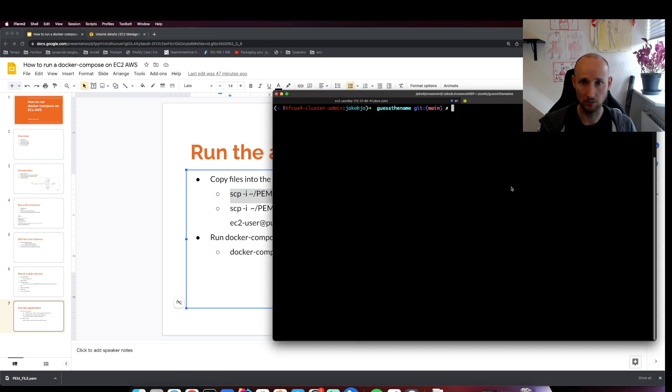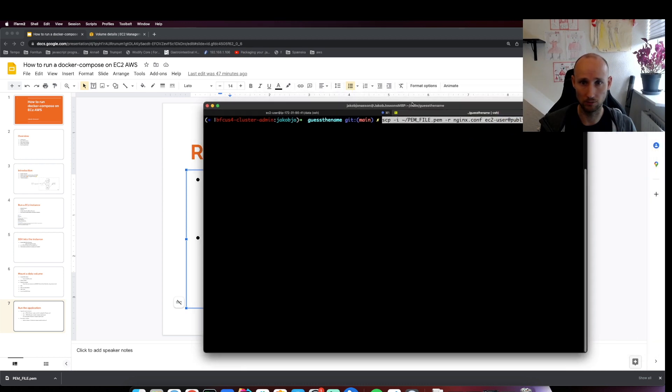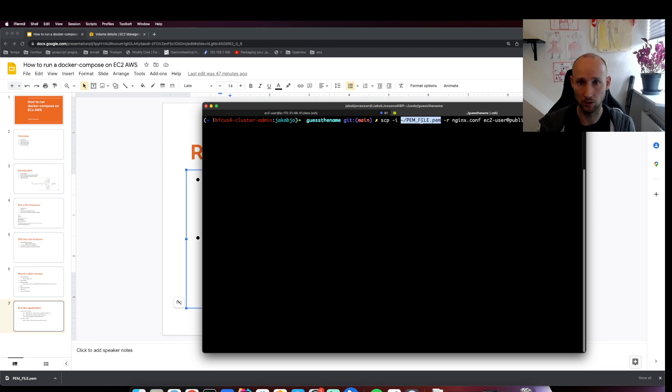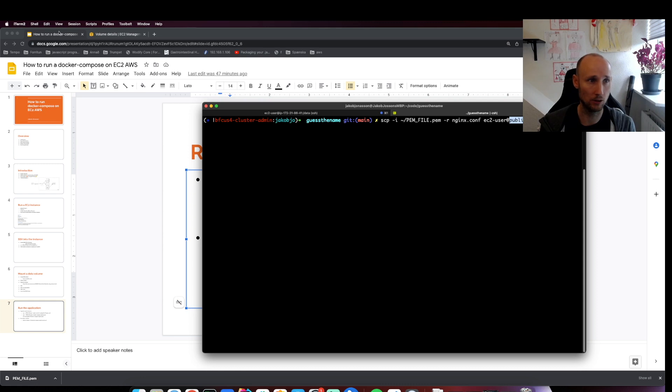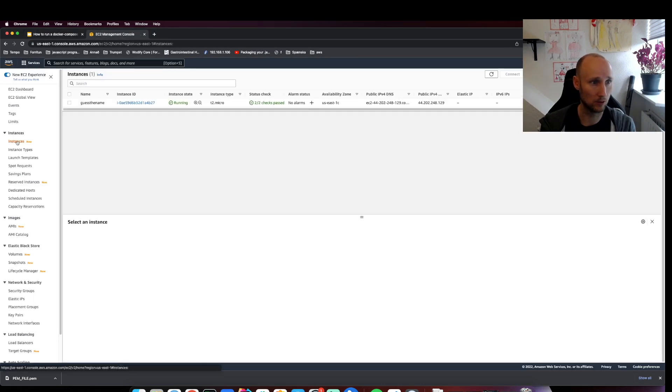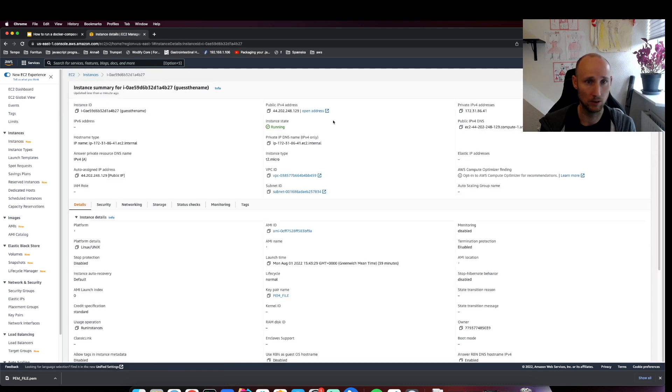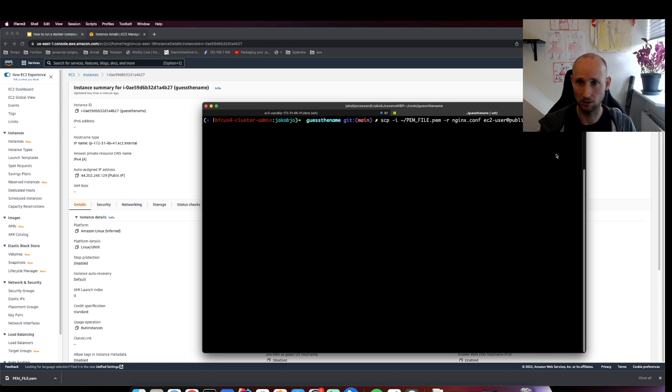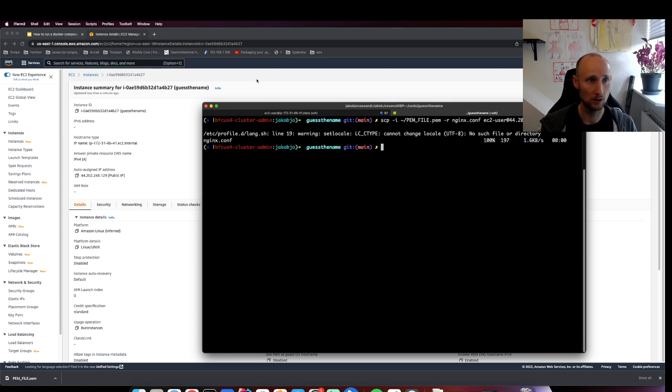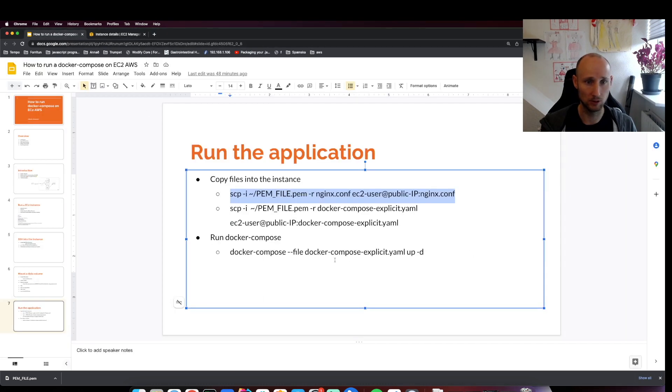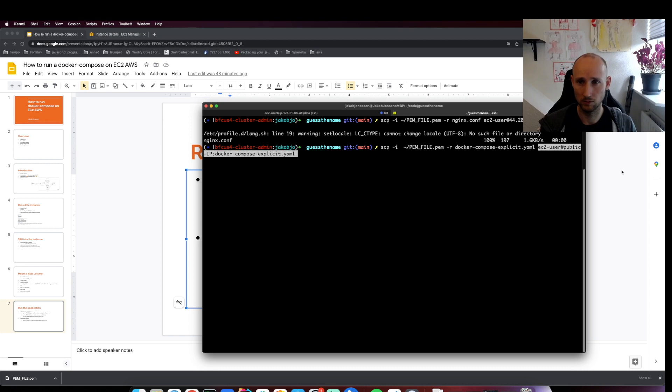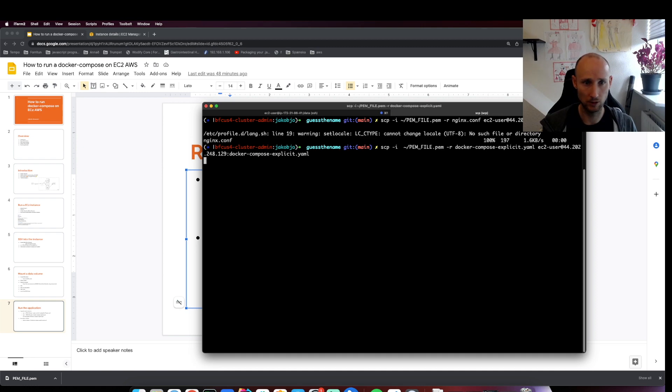This will copy files into our instance. Here we need to provide the IP address. We have that in our console here. Then we'll do the same for the other file and provide the IP address as well.